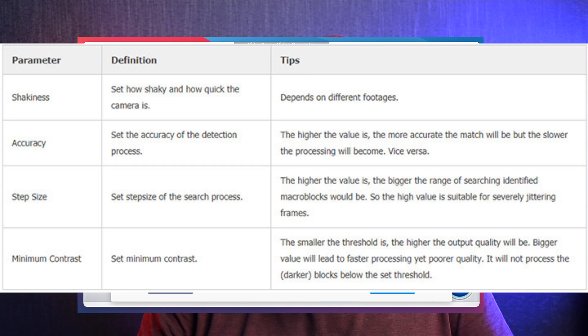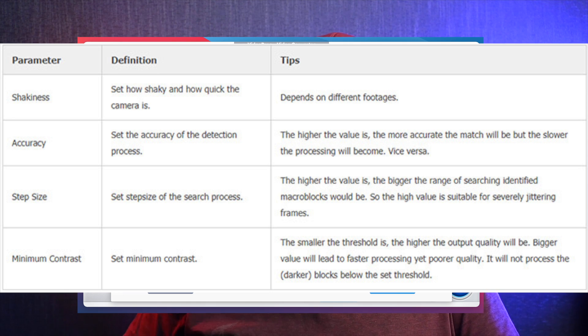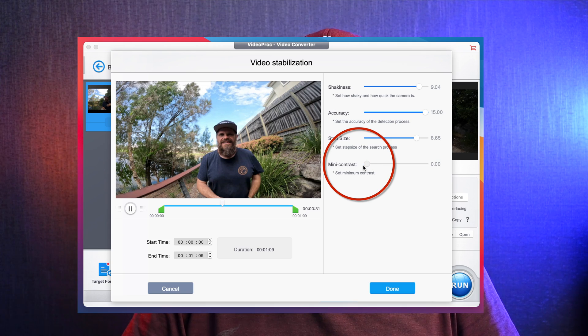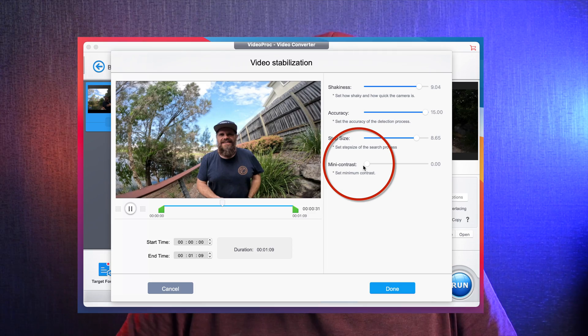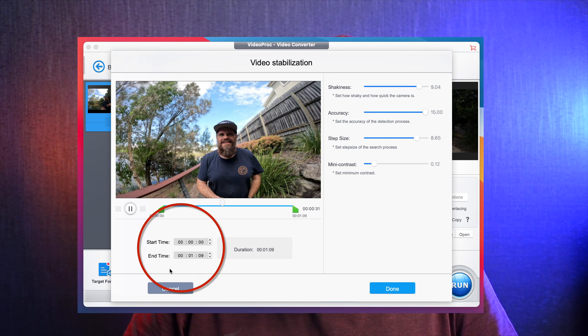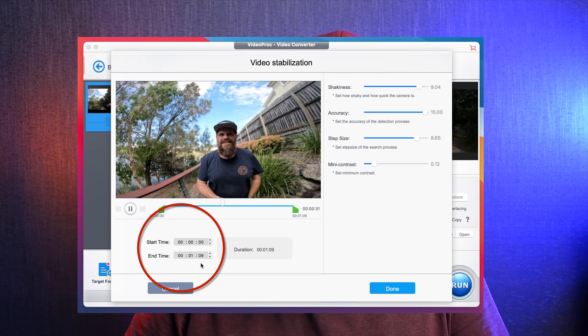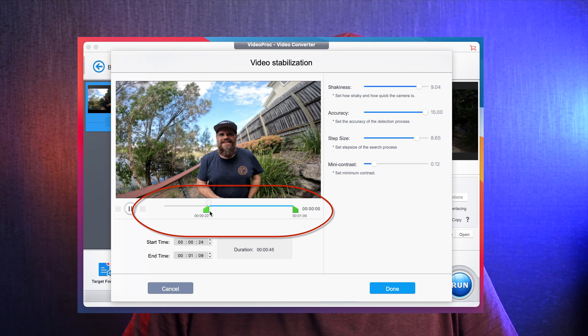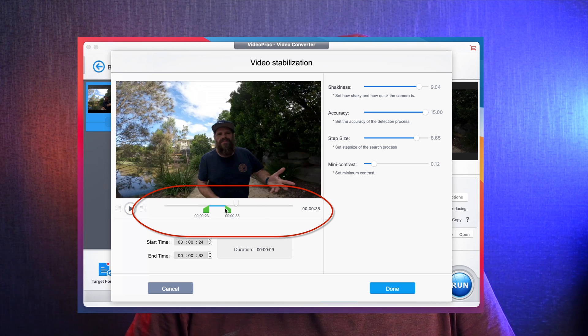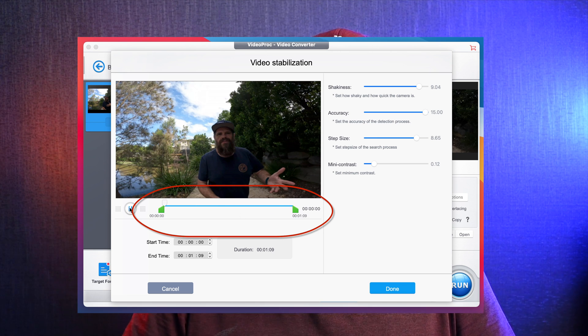Mini Contrast: the smaller the threshold, the higher the output quality will be. A bigger value leads to faster processing but poorer quality — it will not process darker blocks below the set threshold. Basically, the program processes blocks of image and data above what you set, so setting it lower gives maximum quality. I'm shooting in 4K and for this experiment I don't mind losing a little quality, so I'll put it a bit higher. You can also set a start and end time to stabilize only a specific section of the video, which is really handy if most of the clip is already smooth.